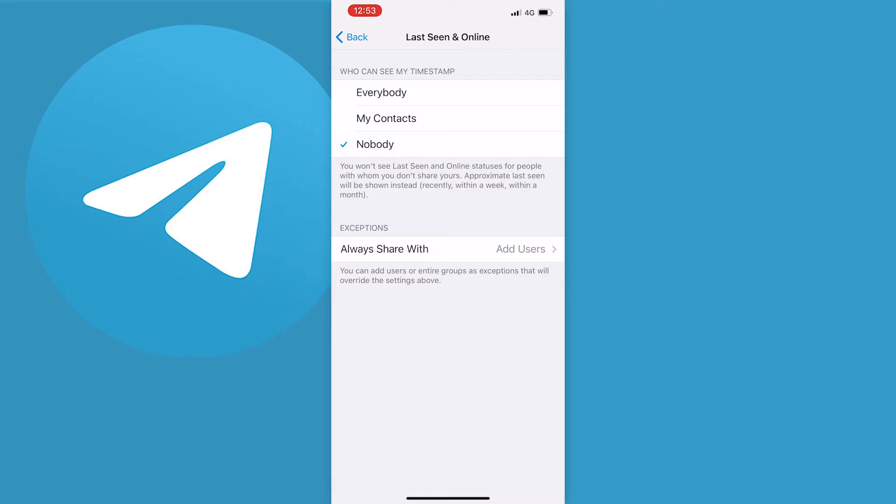Now there is only one thing that you need to bear in mind when doing this and that is, like it says below, that you won't see last seen and online statuses for people with whom you don't share yours. Meaning if you turn this off for everybody, you won't see anyone else's last seen or online statuses.